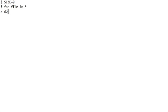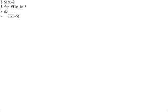Instead of just printing it I want to store this into the size variable. Let me start off again. I say size equals 0, for file in star. Within the do block I say size equals - I want to store the result of an expression.